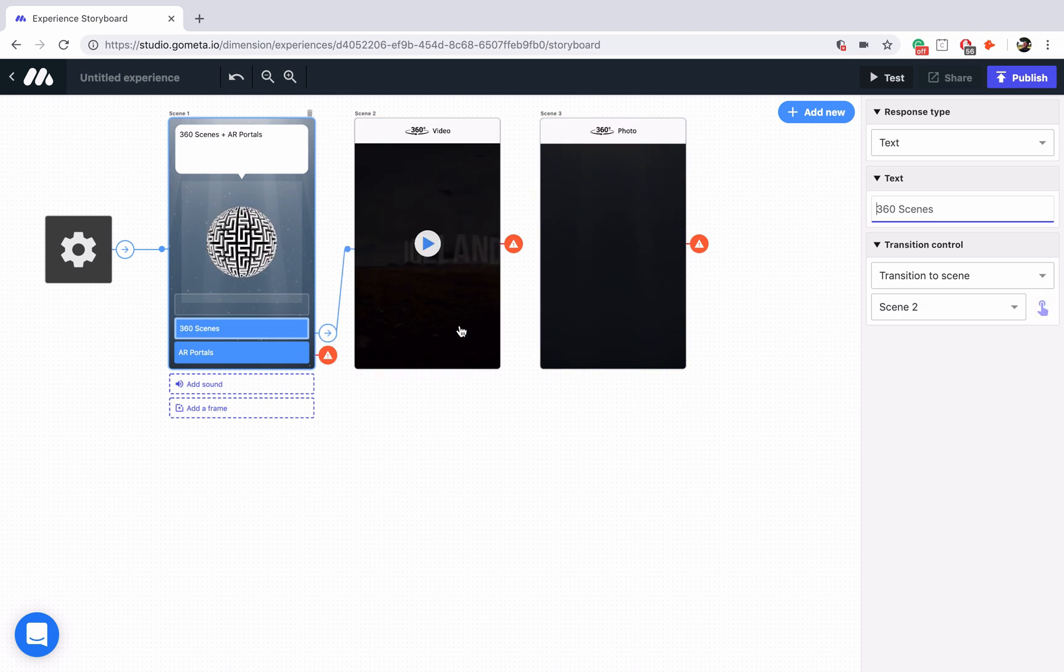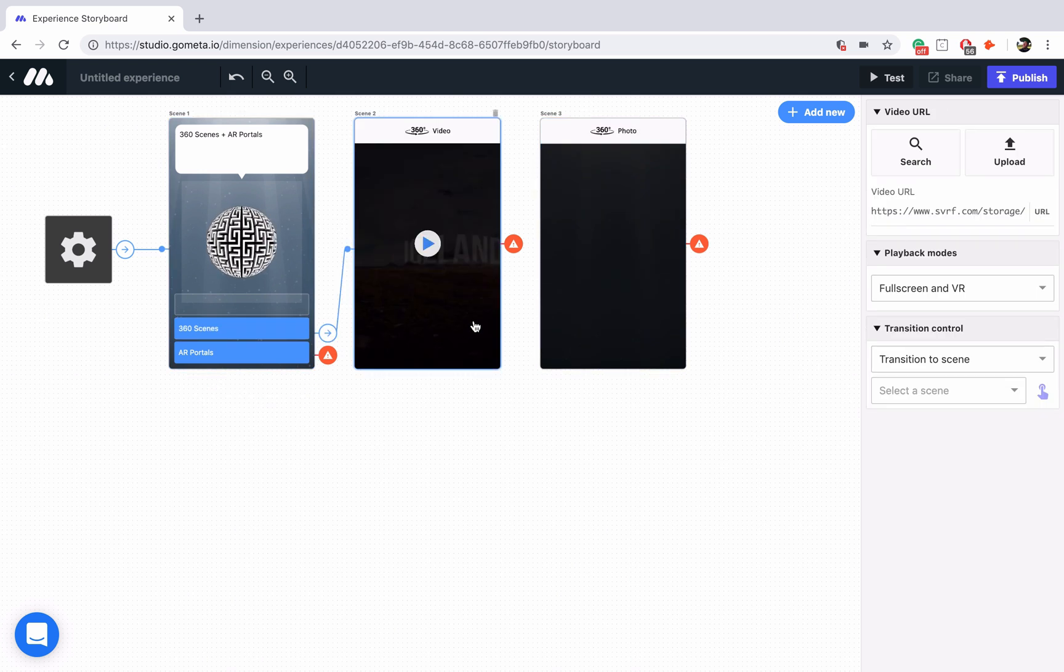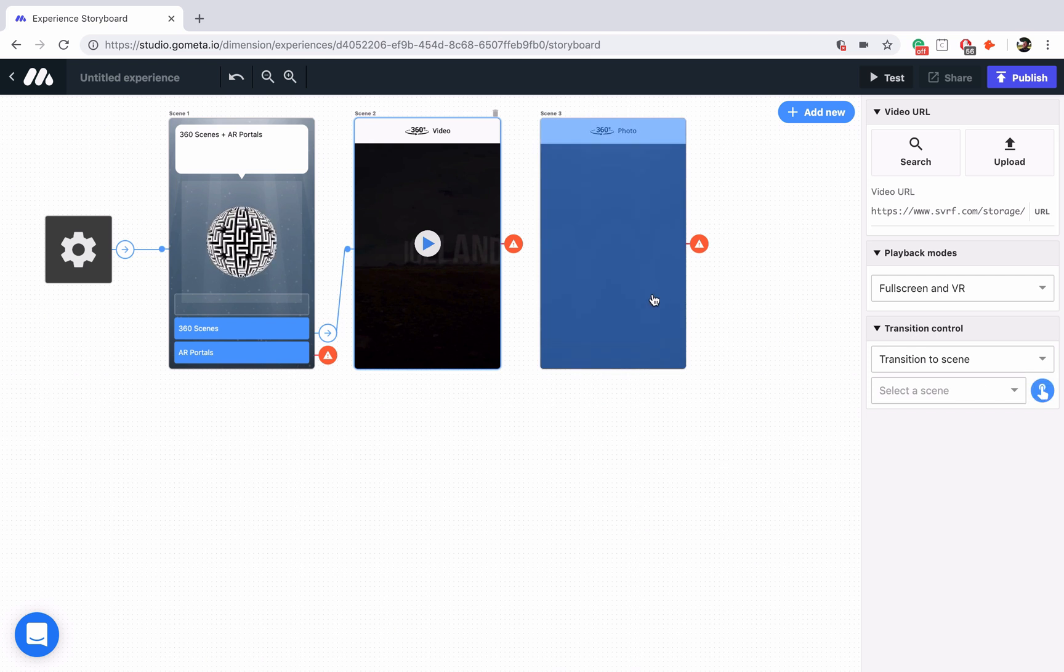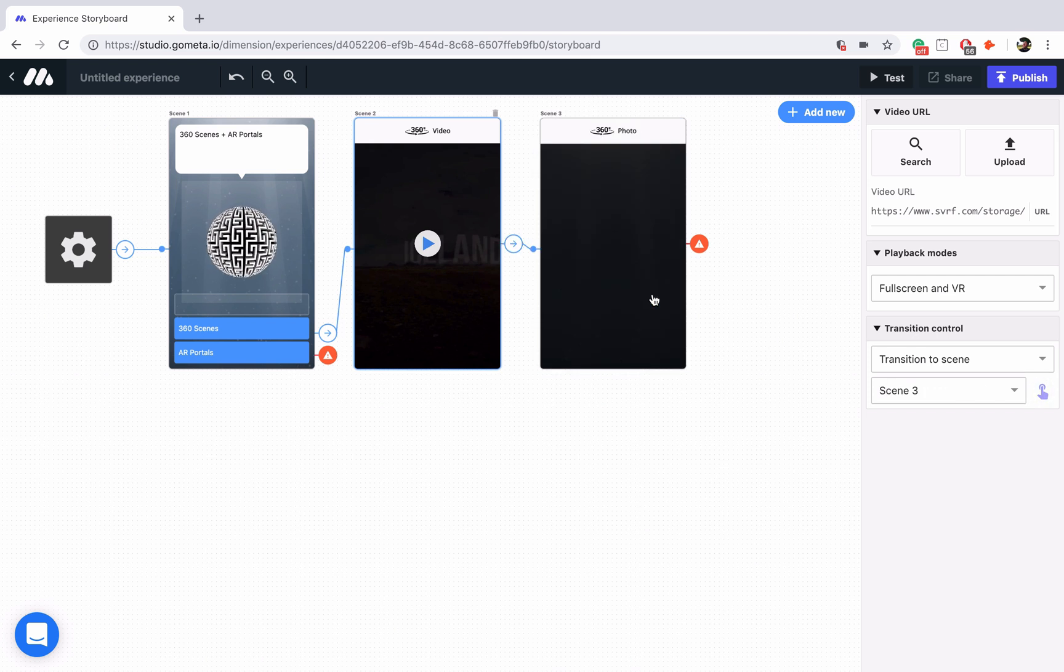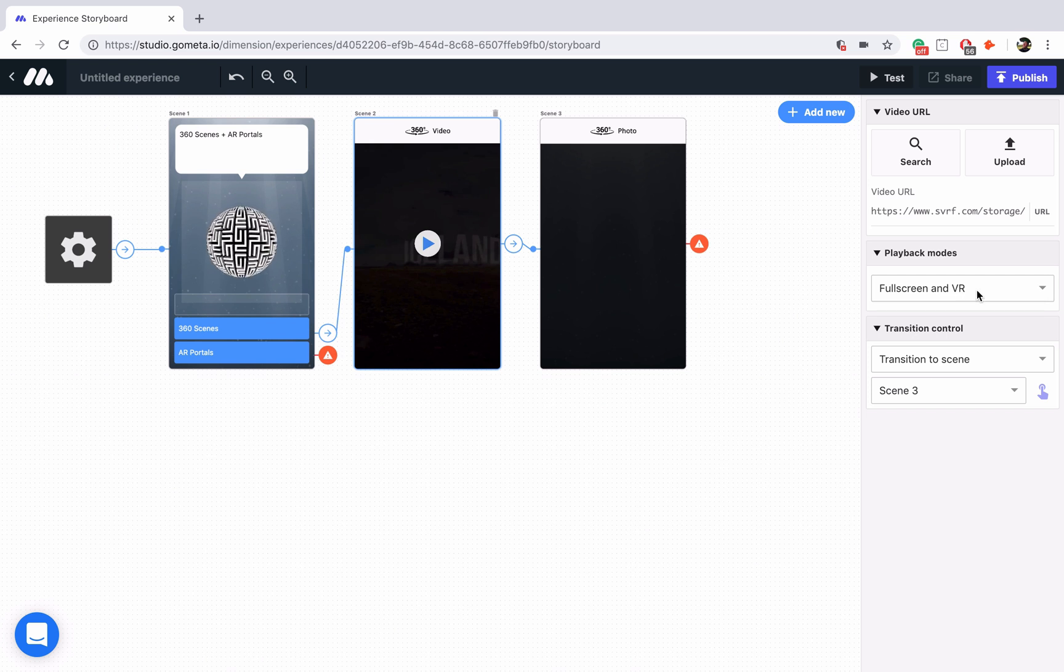We will also link our 360 video scene to our 360 photo scene. The other thing I want to talk about is that in the right-hand menu, you have a couple of different display options.